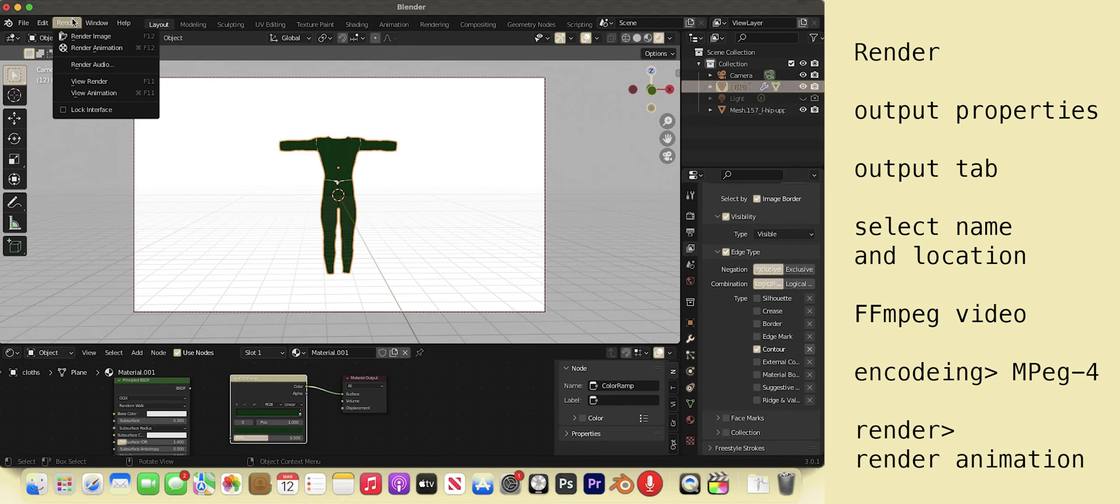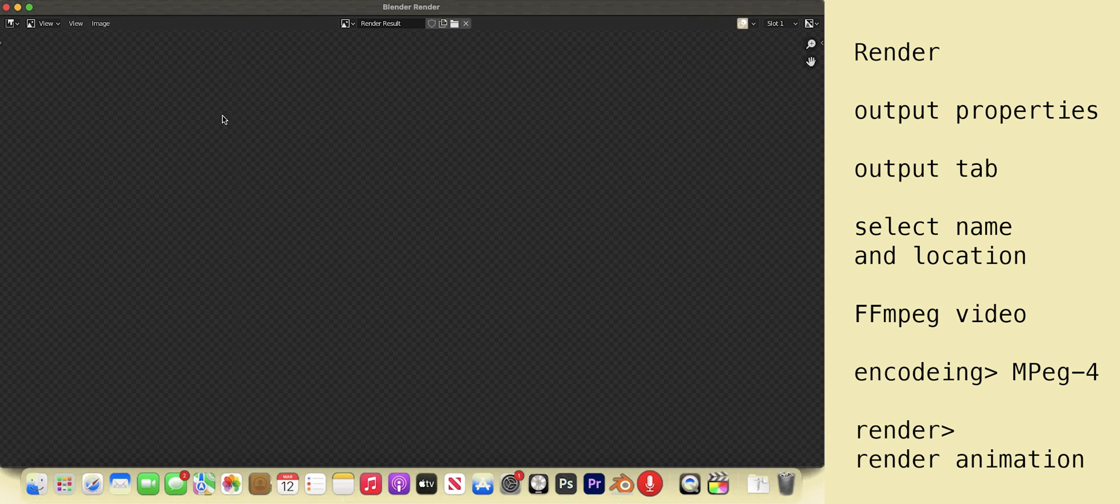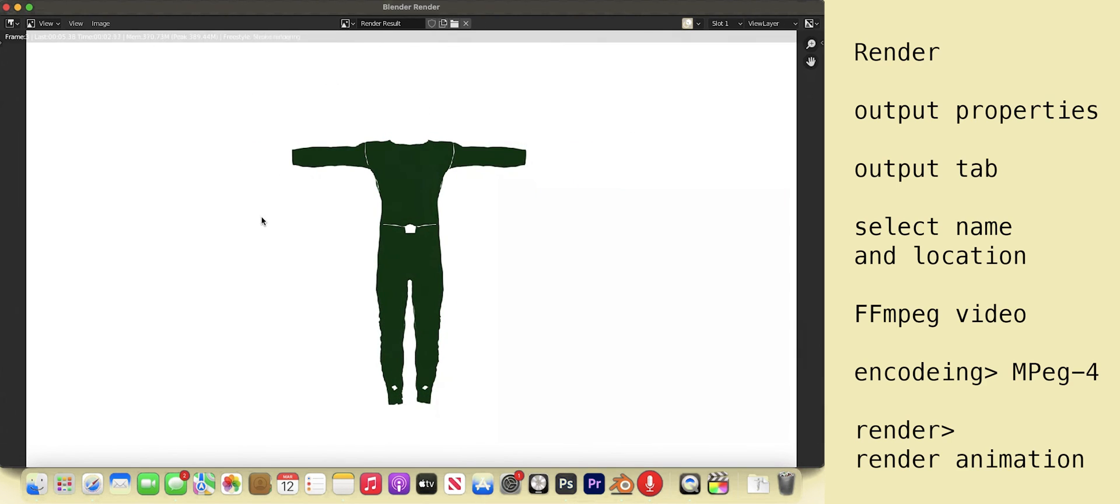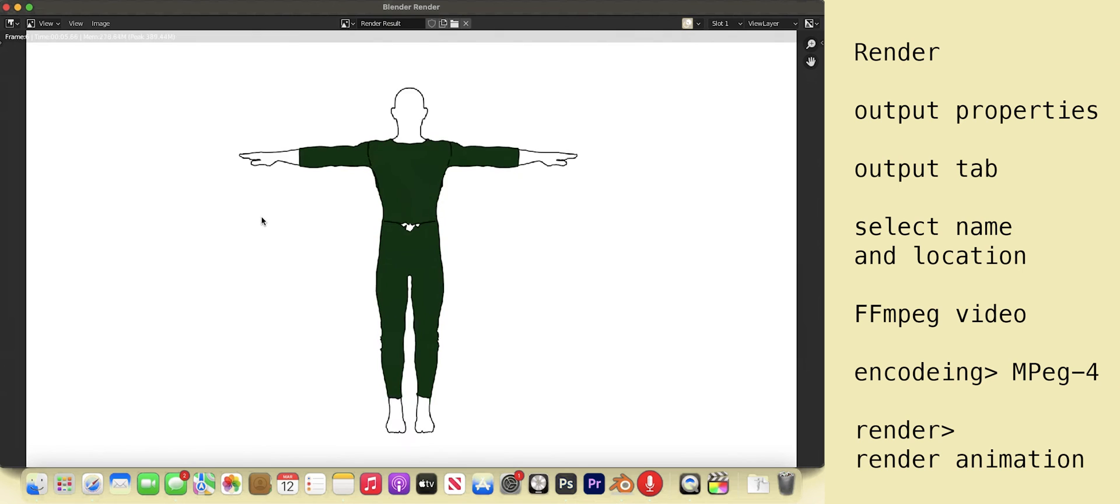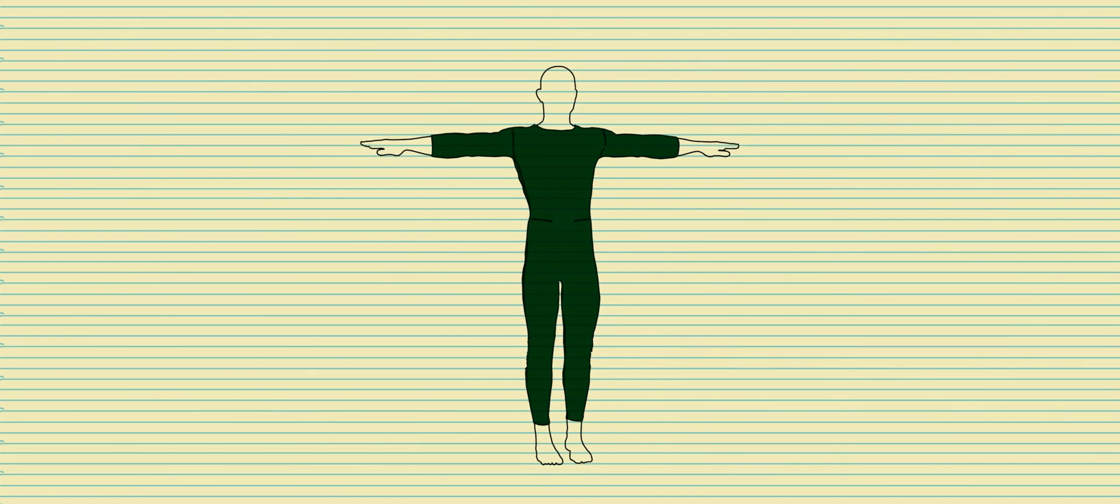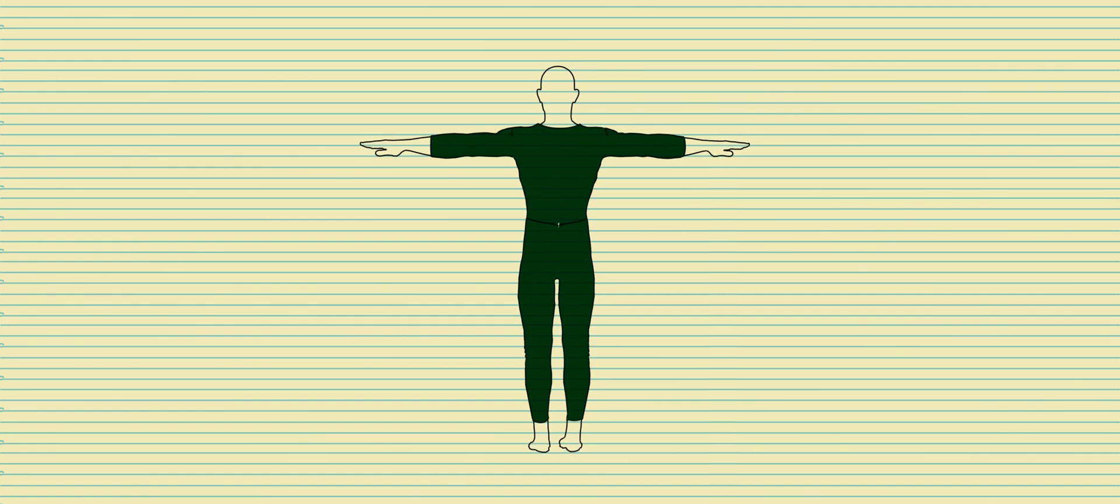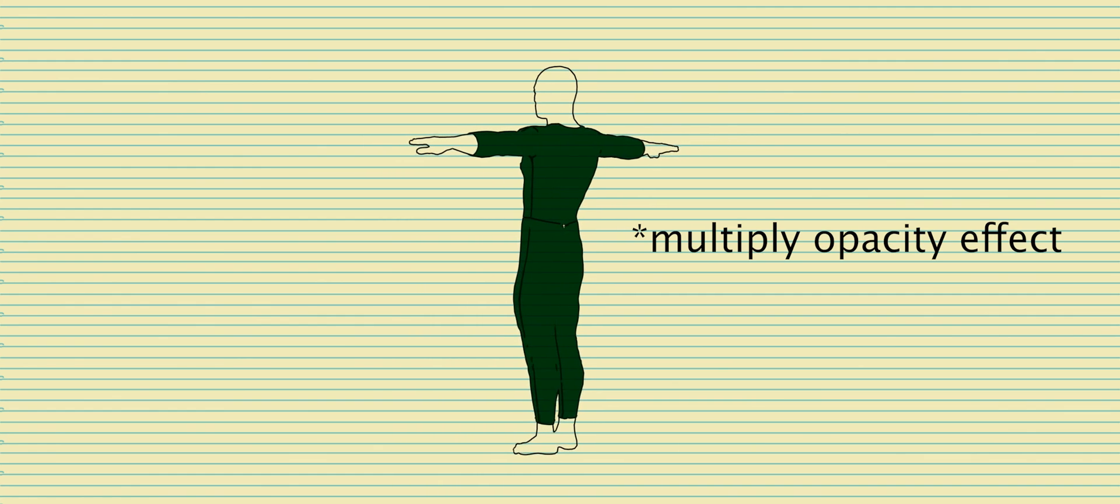This is the finished result. But it's a bit bright. So I made a background in Photoshop. And then in Premiere, I overlaid the video with the multiplied transparency effect over the photoshopped background.